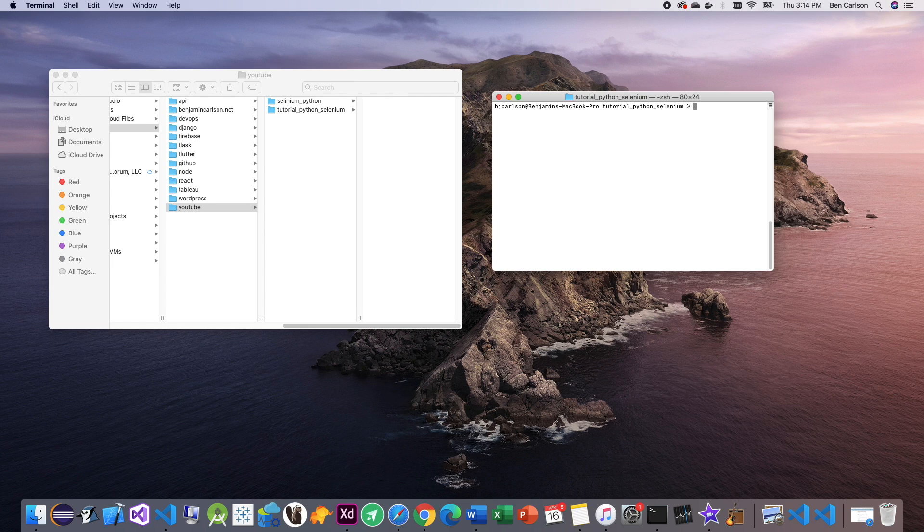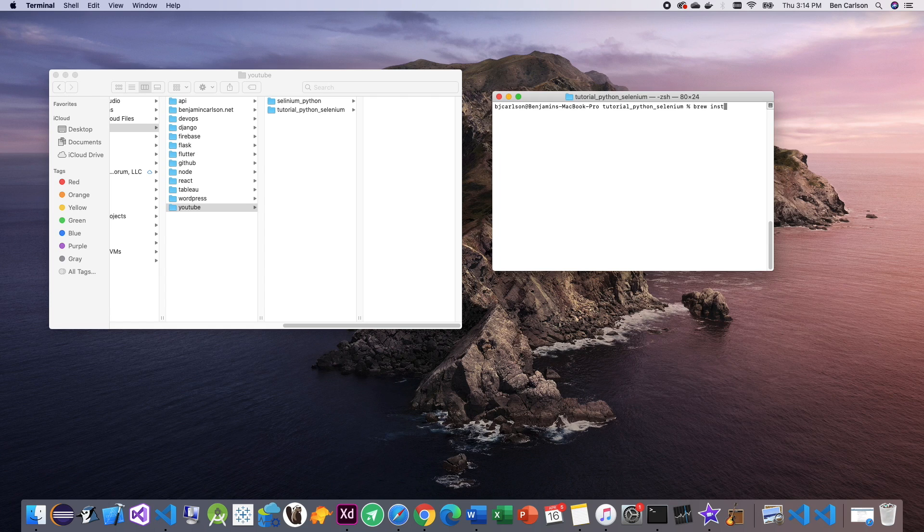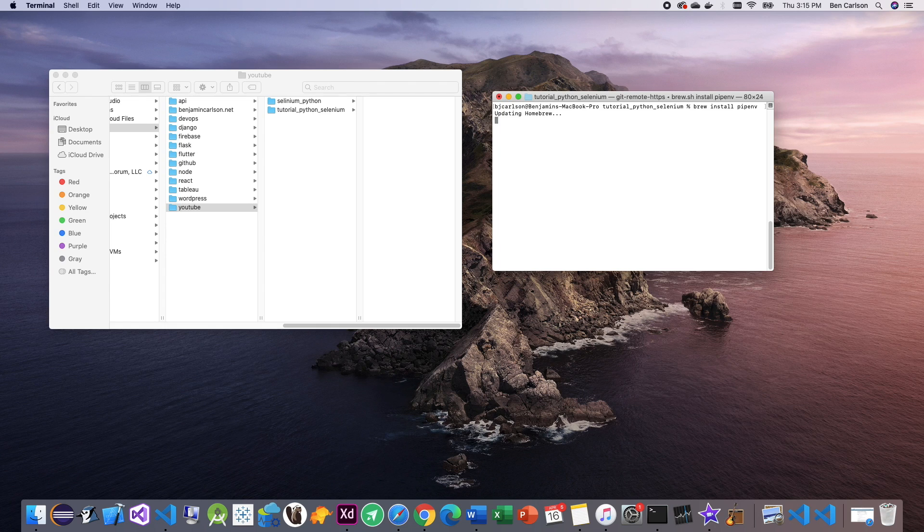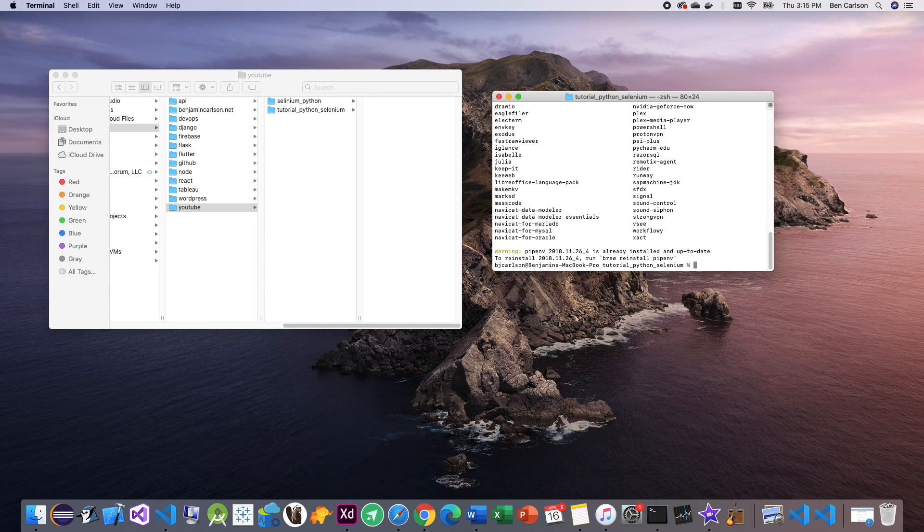Now, since we're using Python, we're going to want to use a virtual environment. So I'm going to be using pipenv. If you don't have it already, you can install it by typing brew install pipenv and run that. I already have it installed, so this will not do anything. See, it's installed and up-to-date.